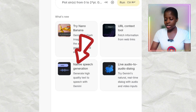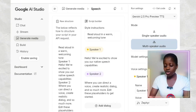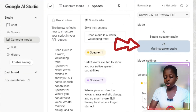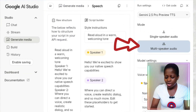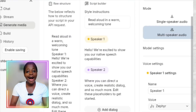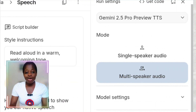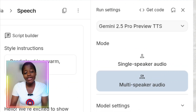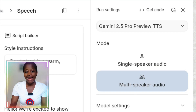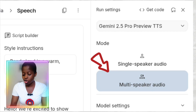Once you click on Native Speech Generation and look to the side, you will see Single Speaker Audio and Multiple Speaker Audio. We'll be starting with Multi-Speaker Audio. This is when you have more than one speaker — for example, if you want to record a podcast or a conversation involving more than one person. That's when you choose Multi-Speaker Audio.